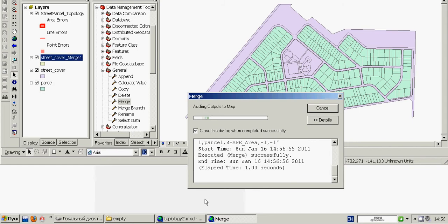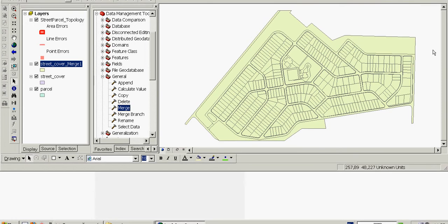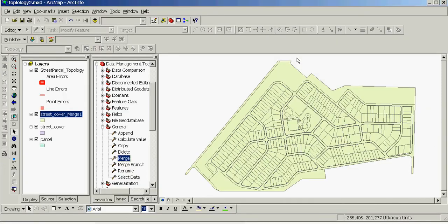We'll click OK. The program has generated a new feature class with all features from each feature class participating in this topology.